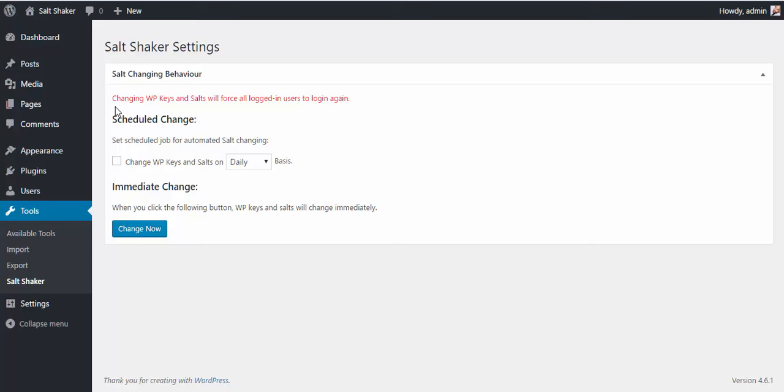The first one is to schedule the changes. You have the option to schedule it on a daily basis, weekly, or monthly basis.